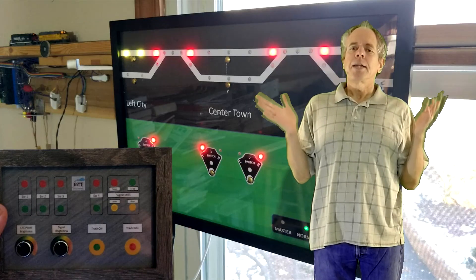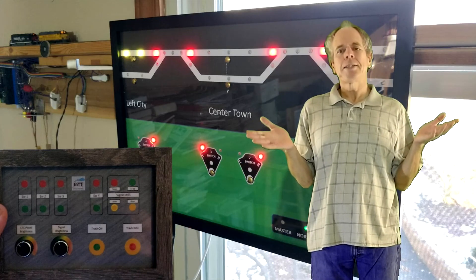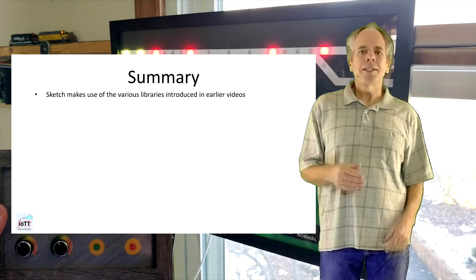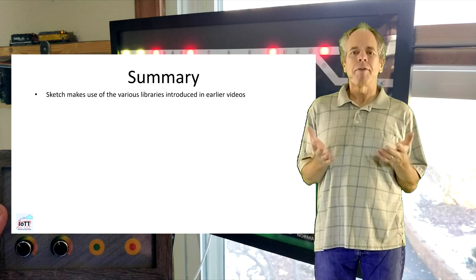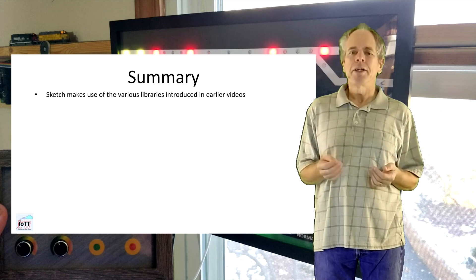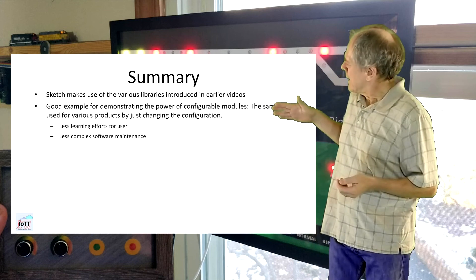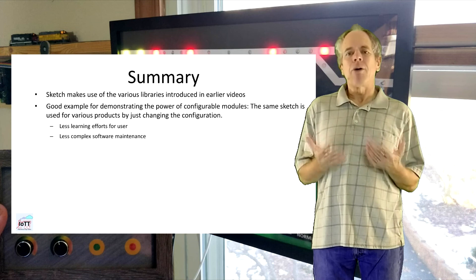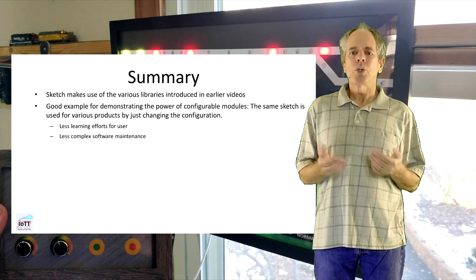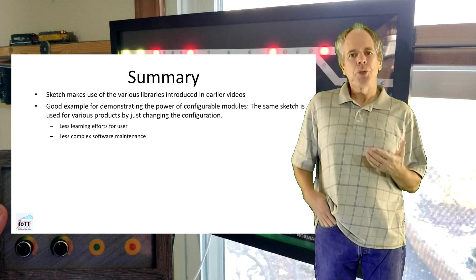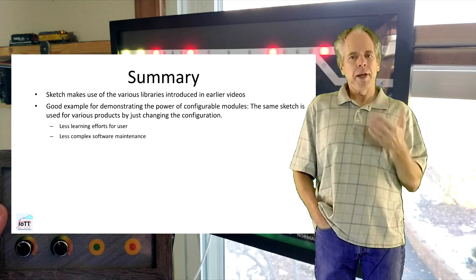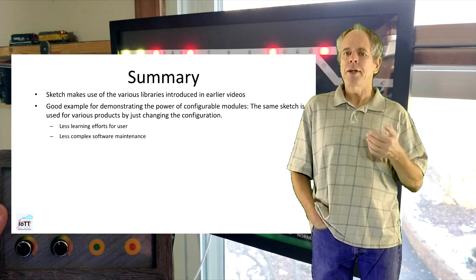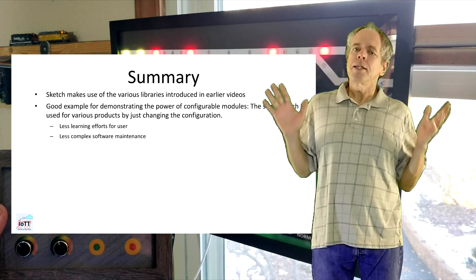That's it for today, so let's summarize. The sketch we discussed today makes use of the various libraries I introduced in earlier videos. It is a good example to demonstrate the power of configurable modules as it is possible to use the same sketch for various products by just changing the configuration. Of course, this makes it easier for the user as well as for the software maintenance.